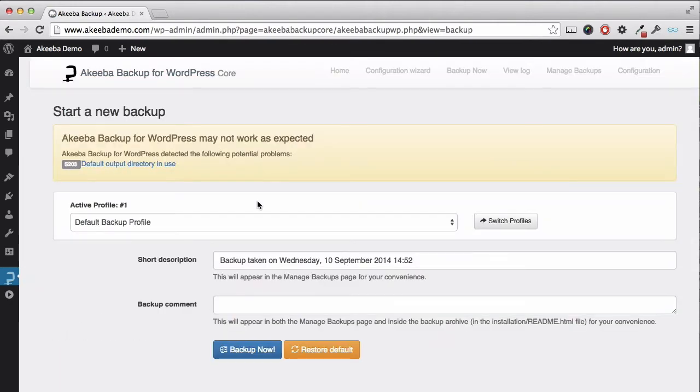You can see a warning message here that we are using the default directory for backups. This is perfectly normal and unless you change the directory in the configuration this message will appear.